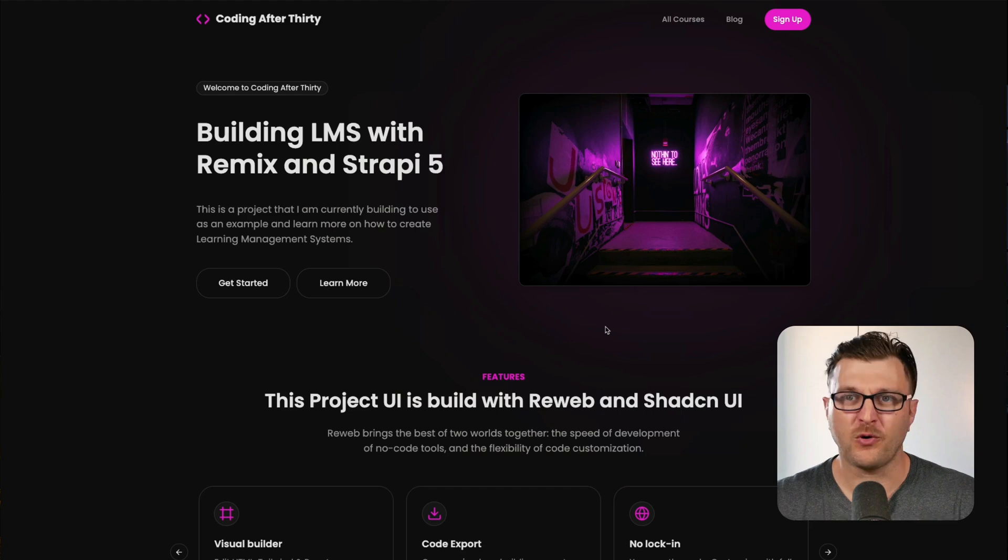Hello you wonderful people. Today we're going to continue our Astro crash course. If you haven't seen previous videos, you can find them on YouTube or on my website Coding After 30.